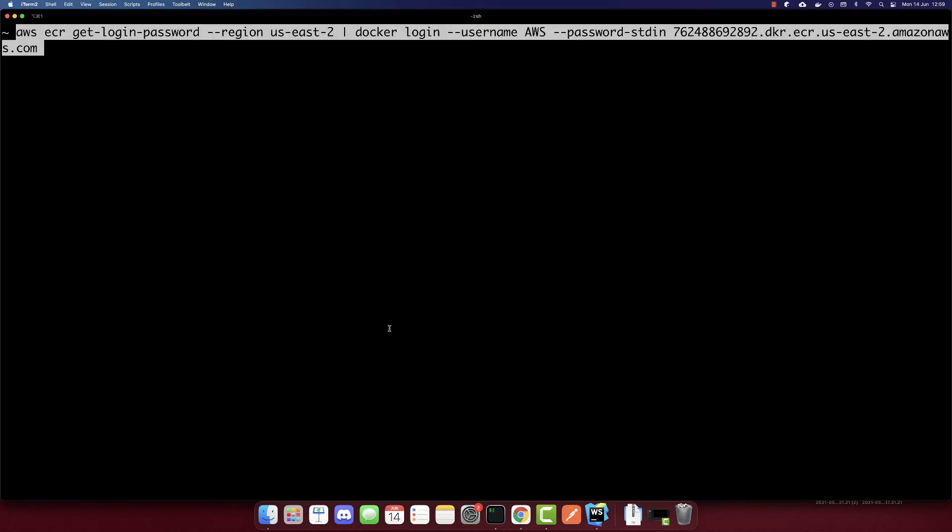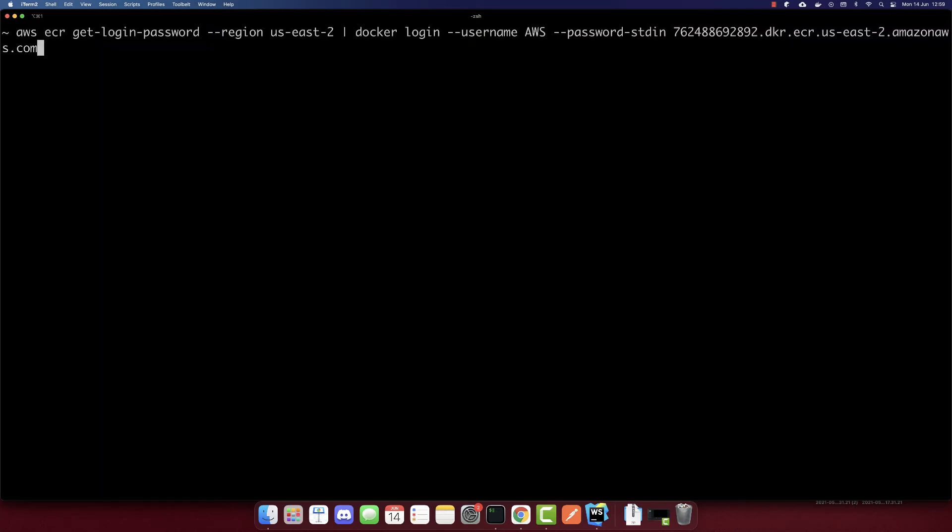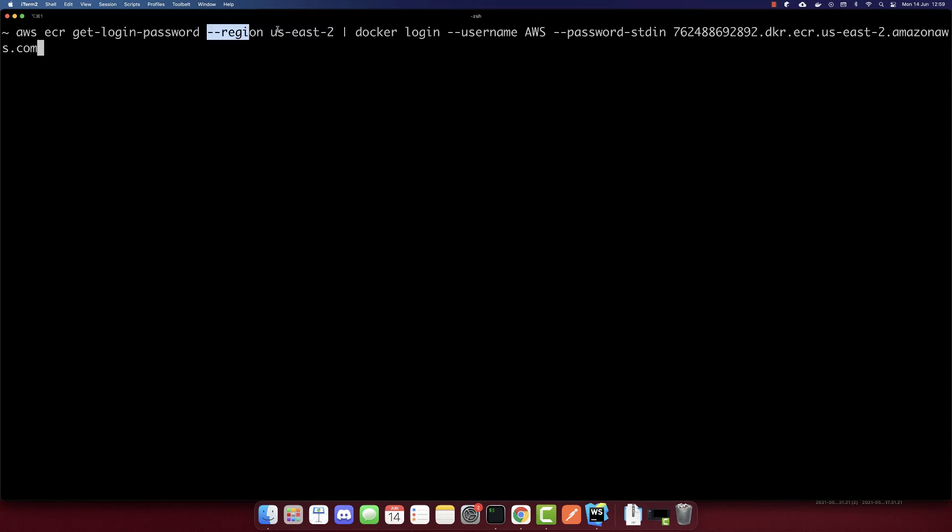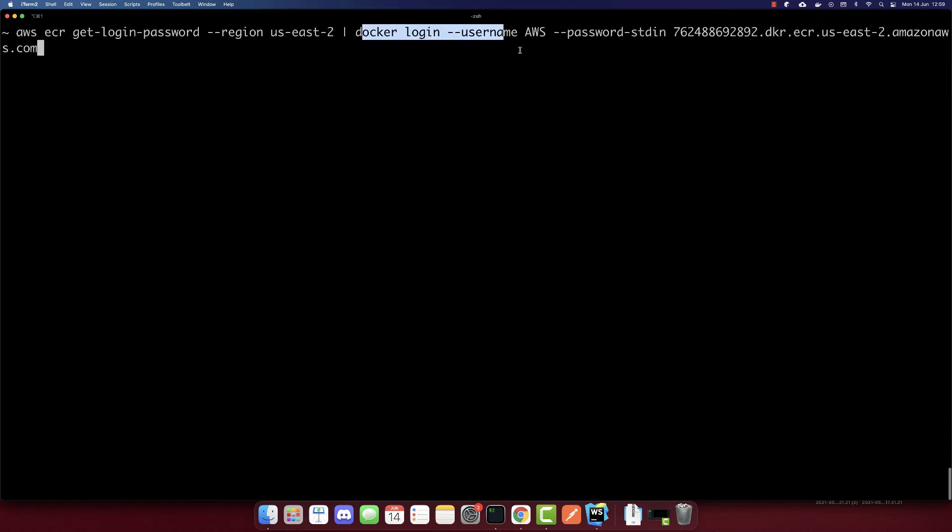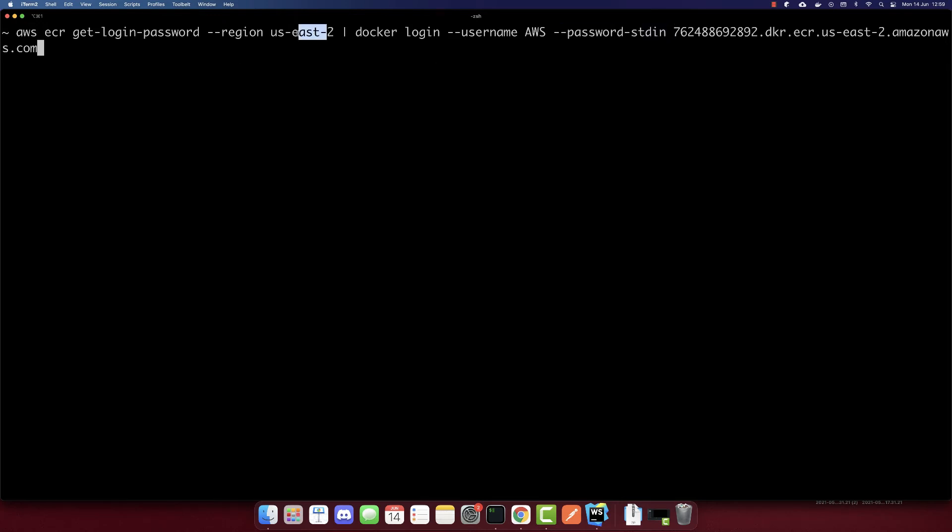So now let's first log into elastic container registry by using this command. So AWS ECR is elastic container registry. This is a command to login. This is the region, region us-east, to pipe Docker login, the username will be AWS, the password will be generated by this one. So that's why it's password stdin.